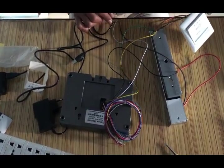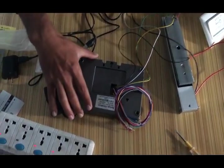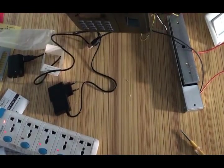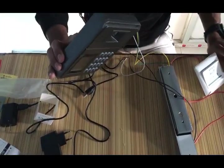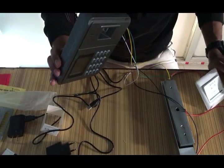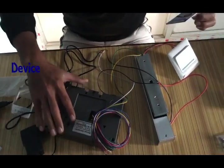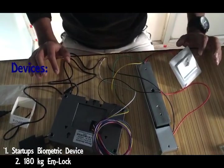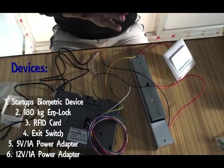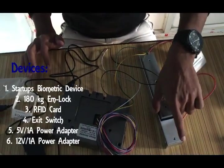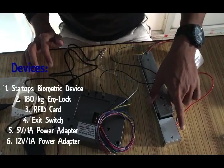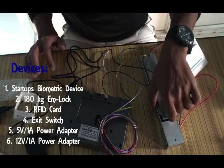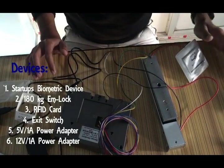We have the exit button too. Let's look at these devices. This is a startup attendance biometrics device which works or functions with the biometrics fingerprints and even RFID card. And we have another exit door which will be installed inside the door. And this is the electromagnetic door lock which has the power of 180 kg or 250 lbs.